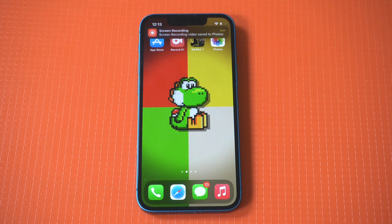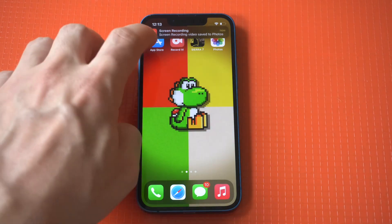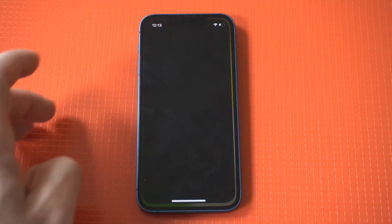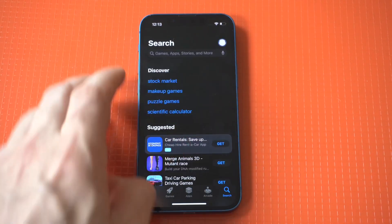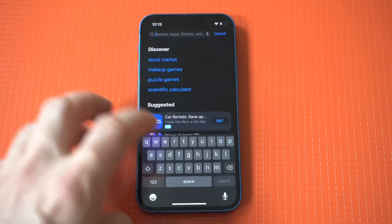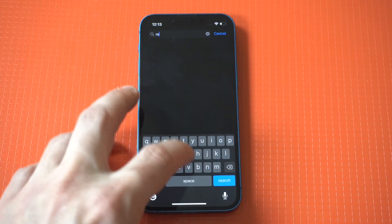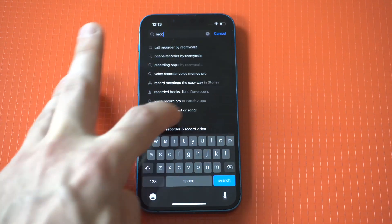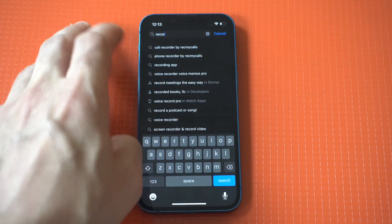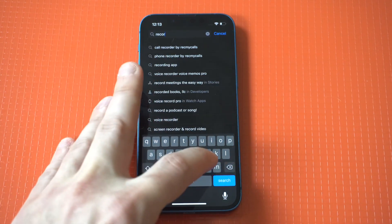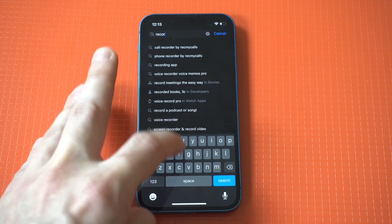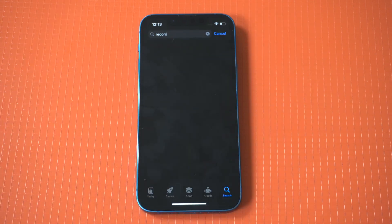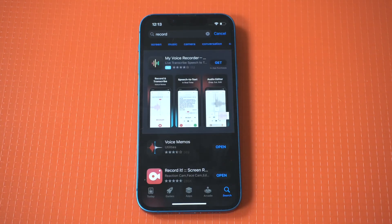The app I'm going to be recommending is called the Recorded App. Not only does this app have over 100k positive reviews, but it's become my go-to for all things screen recording on iPhones. Plus, it's super user-friendly.